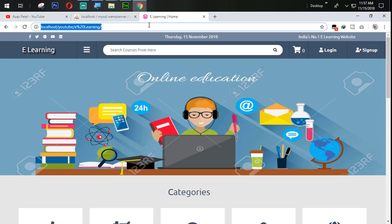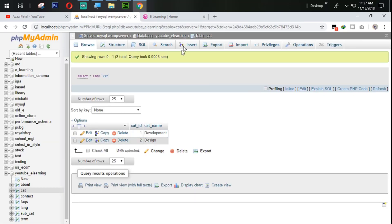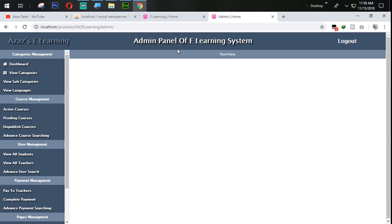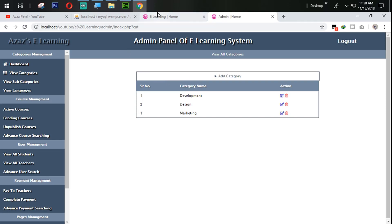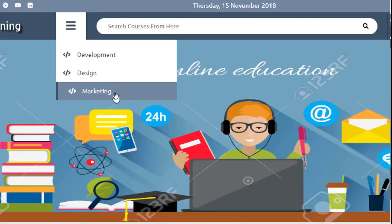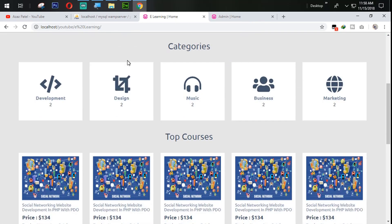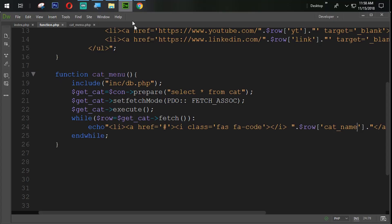Let's refresh and check it. You can see development and design. Let's add one more category from the localhost e-learning admin panel — with the name marketing. Add category. Category added successfully. Now let's refresh and you can see that marketing is coming here. That category is coming dynamically. This is the way you get categories here.